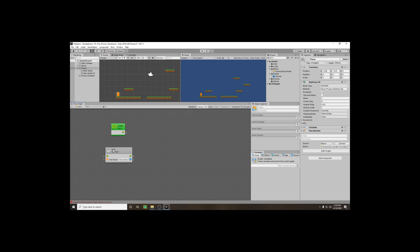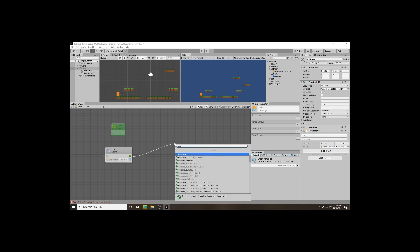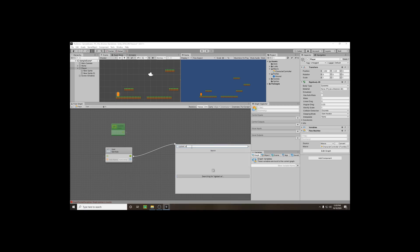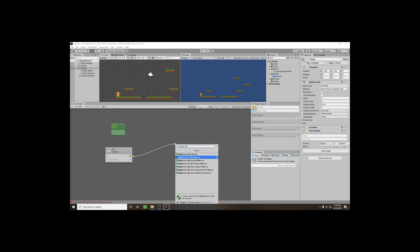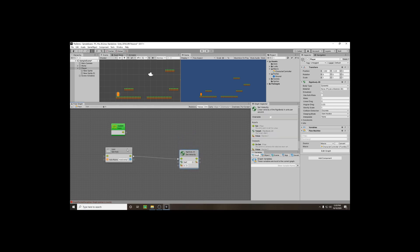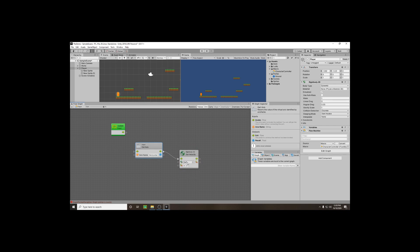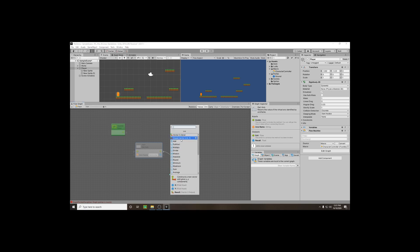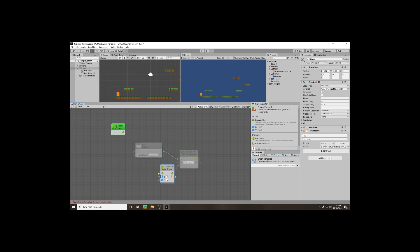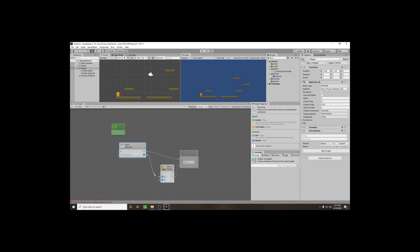Now that we know when a key is being pressed, we want to interact with our Rigidbody2D on our player. Drag out the arrow and type 'rigidbody' — select Rigidbody2D. We want to set the velocity the character is moving, so choose Rigidbody2D Set Velocity. Drag out the Vector2, which gives us our X and Y, and select Create Vector2 XY to split it. Then drag our Input Get Axis output from Horizontal into the X.